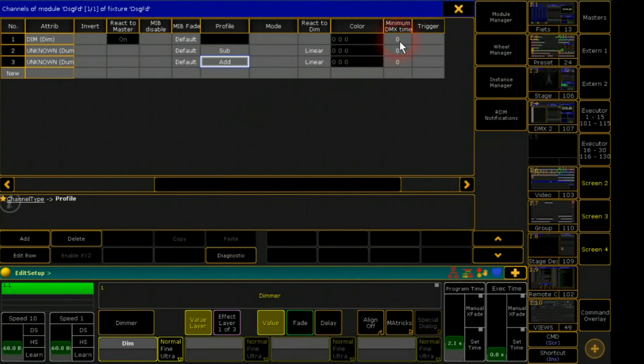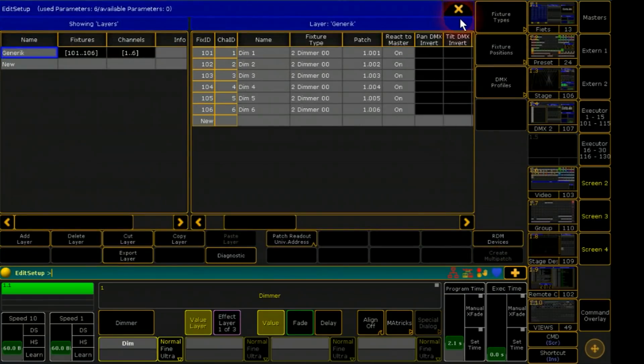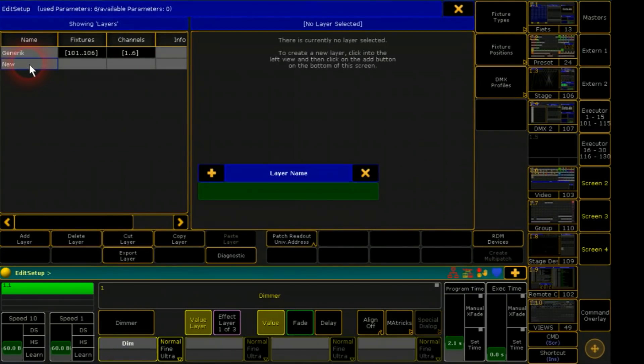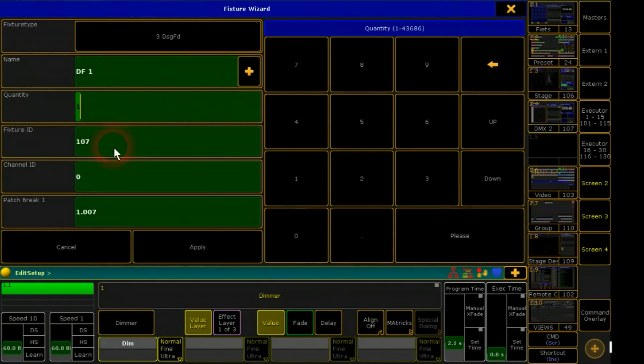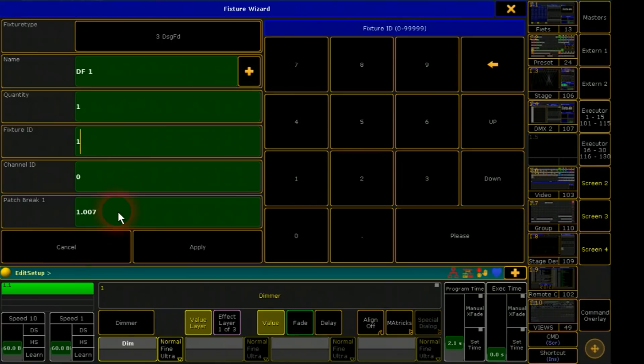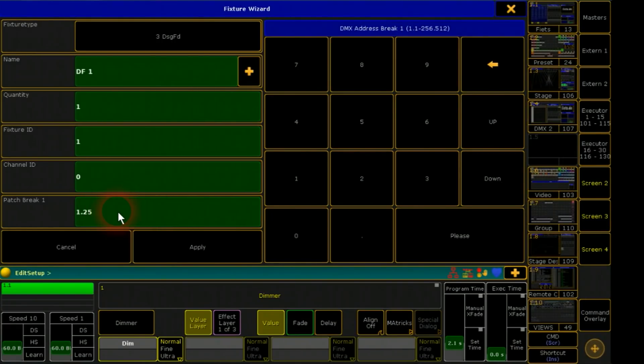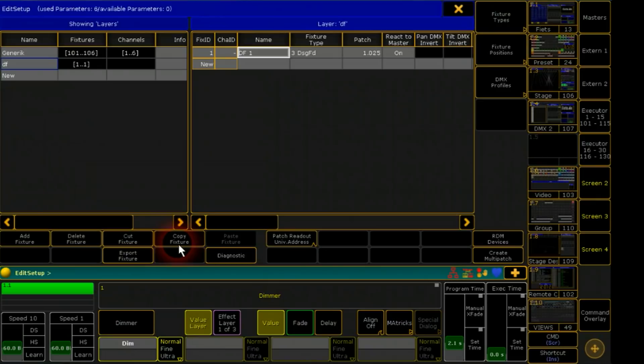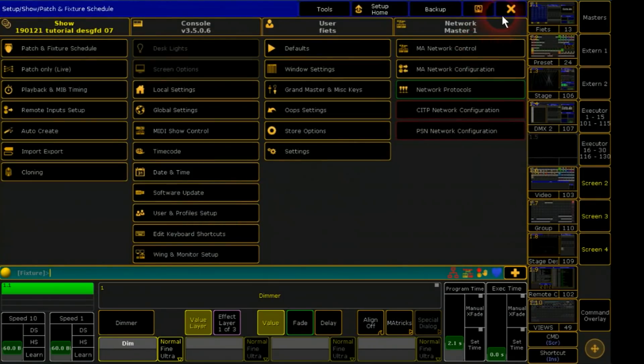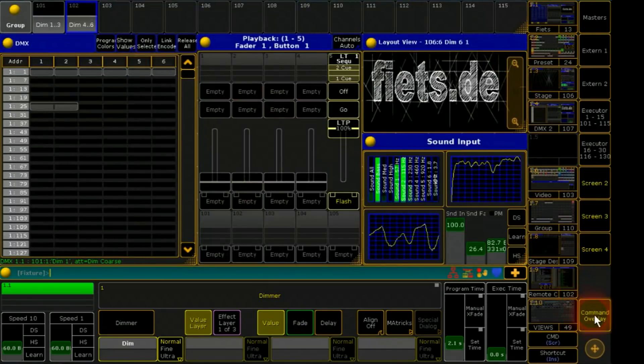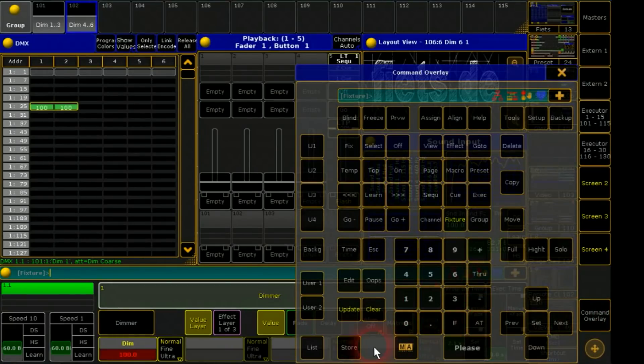Now I have to patch the fixture in a new layer. My DMX channel will start at universe 1 channel 25. Patch is done so I leave this menu and will store this fixture with 100% to an executor.